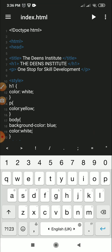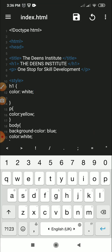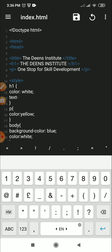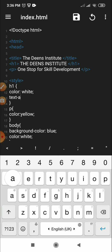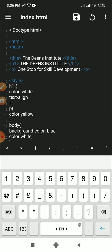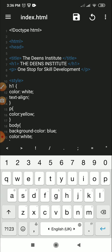So h1, we want the text to be center aligned. We want all the text, so you can say text dash align, and then you can say center.